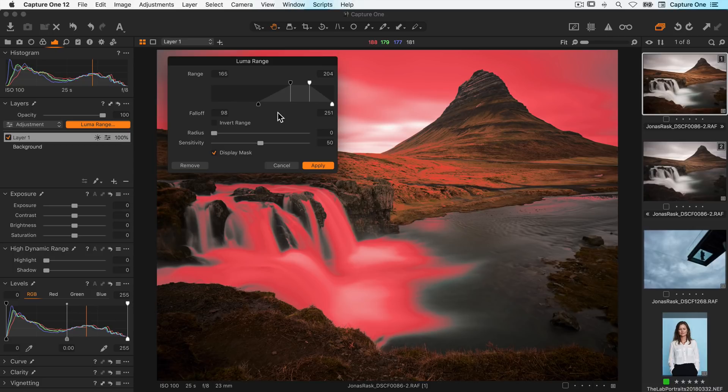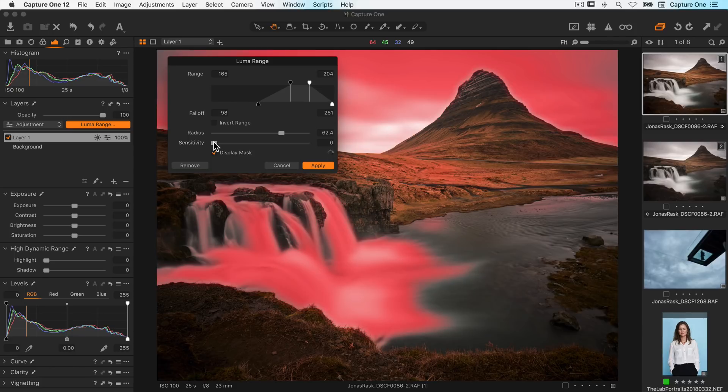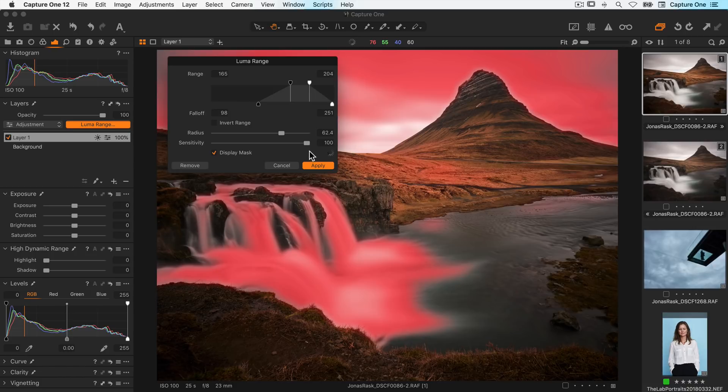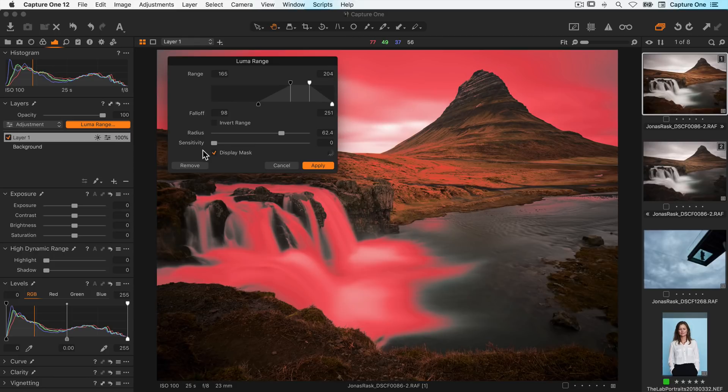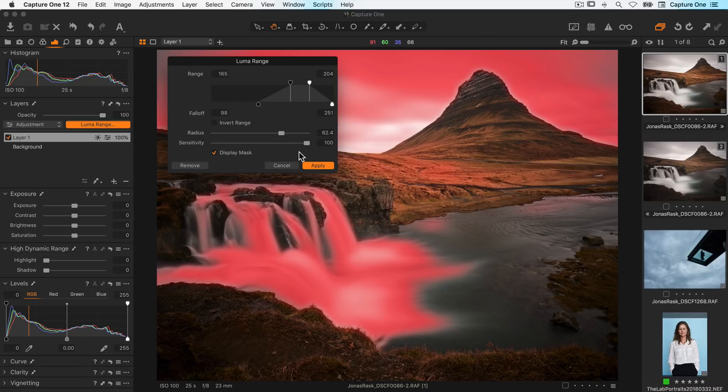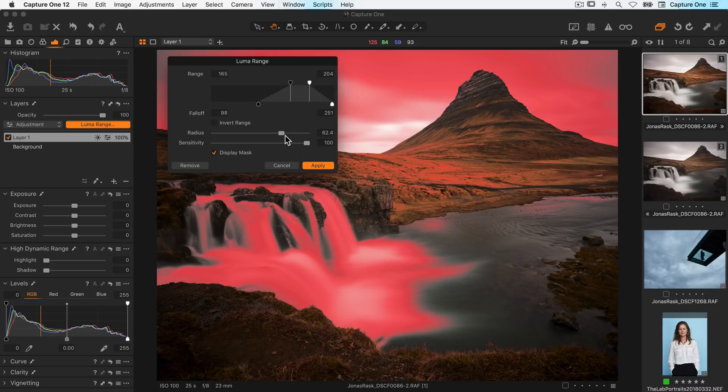The radius and sensitivity sliders can be used to shape the edge quality of the mask. Let me show you on this image. With a high sensitivity value the mask will be more refined towards the edges. With a low sensitivity value the edge of the mask will have a soft feather. So basically it acts like a slider from soft to refined. The radius slider affects the strength of the sensitivity slider like so.